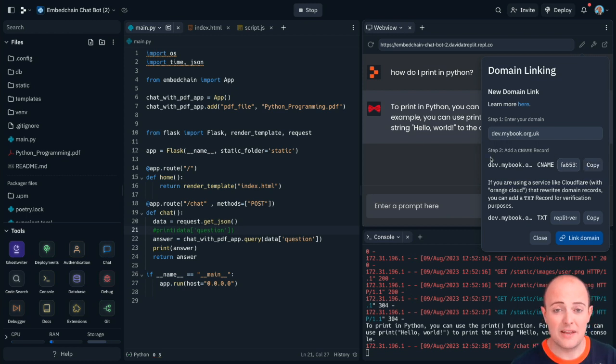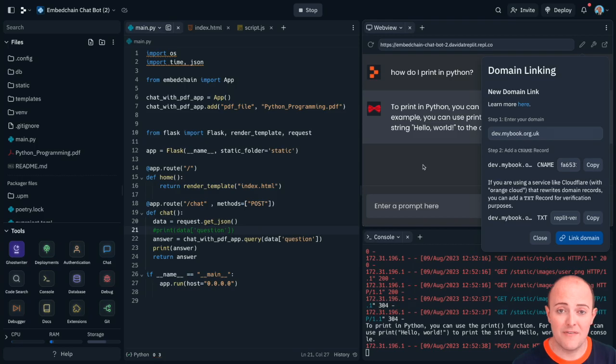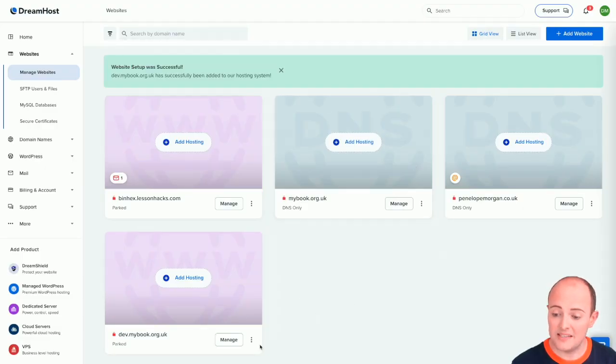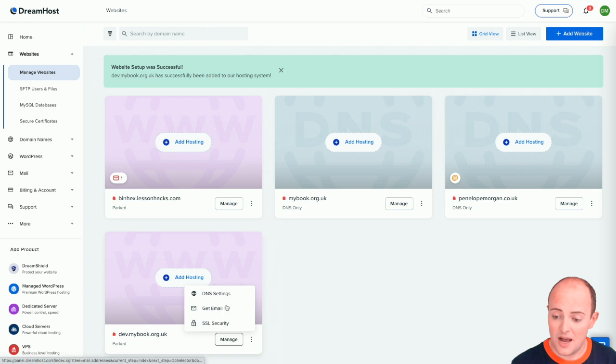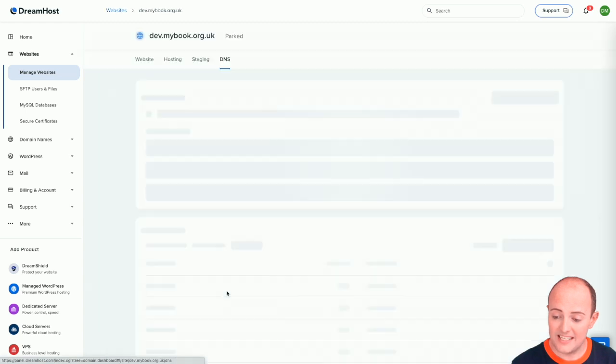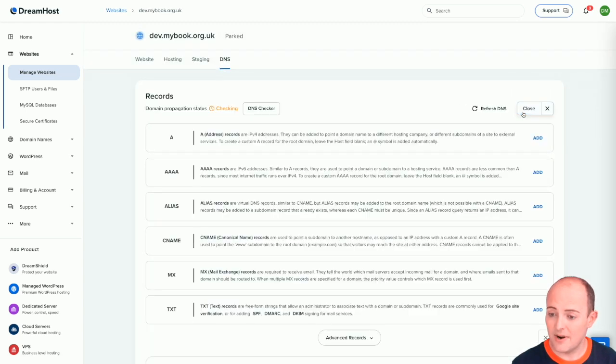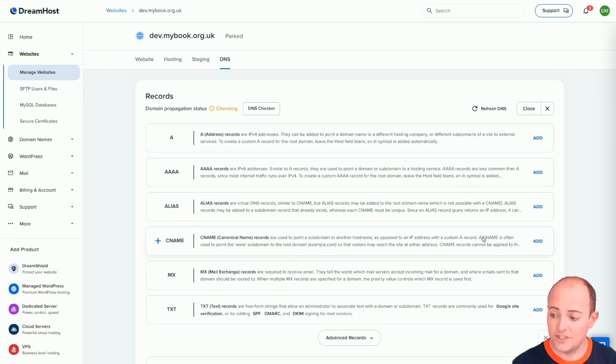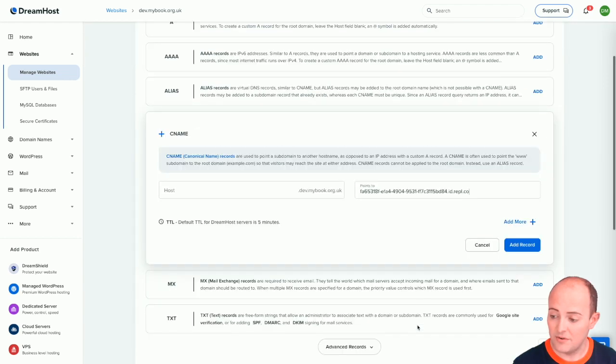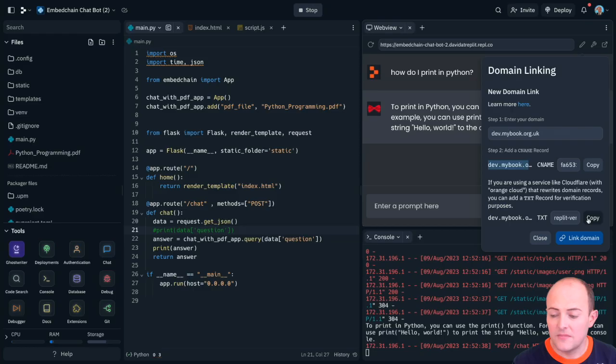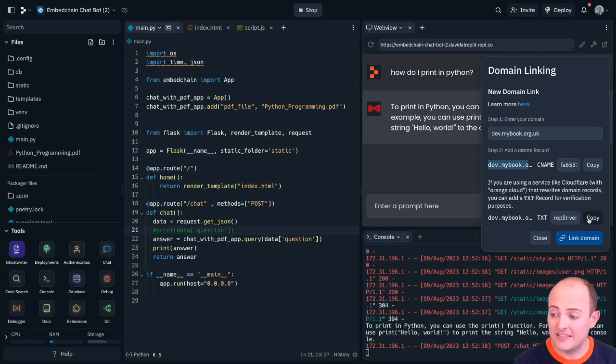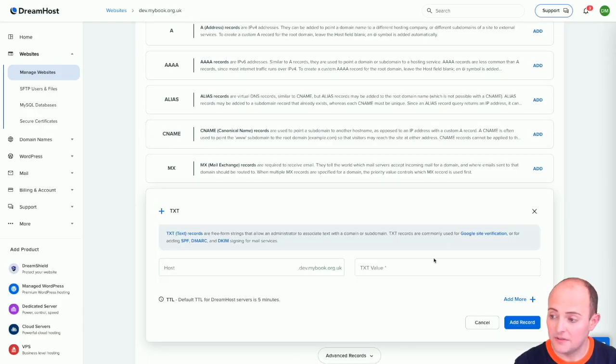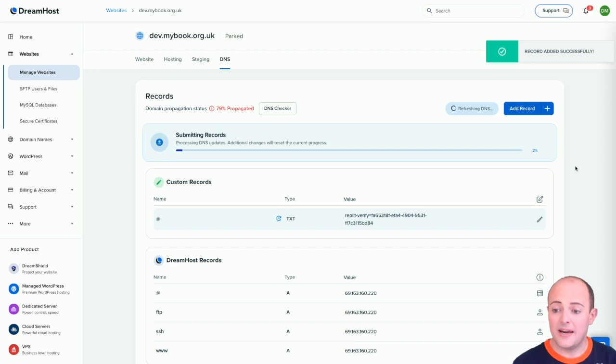Now it doesn't matter what your domain registrar is, you'll have a very similar setup. I'm going to go to my DNS settings and add a record which is CNAME and paste that code in there. If you're using a service like Cloudflare instead of using a CNAME you'd want to use the TXT field and add it that way.